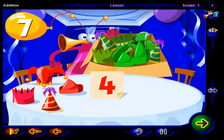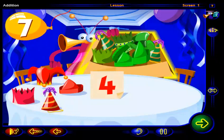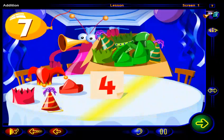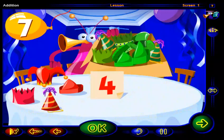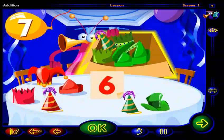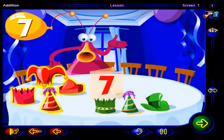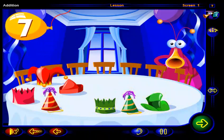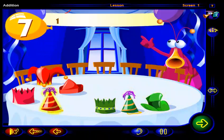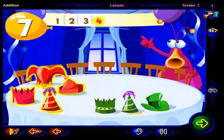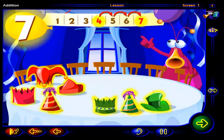Drag enough hats from this box to here to show seven hats altogether. Click OK when you're done. You got it. Now there are seven hats. Good work. You had one, two, three, four hats. Then you added some more to get seven hats.